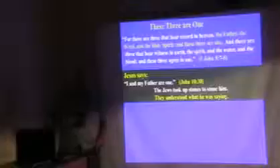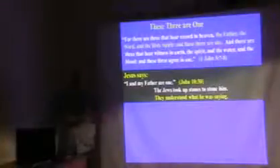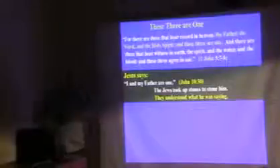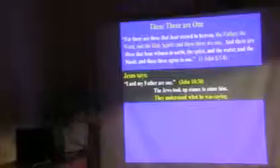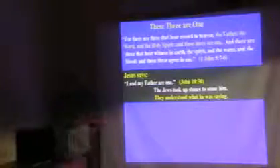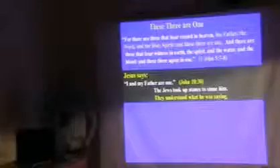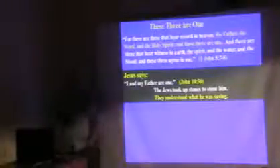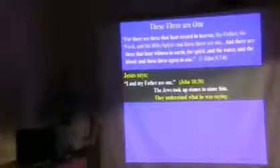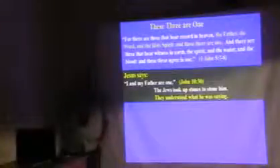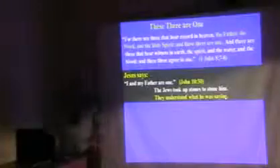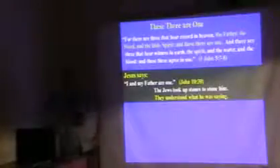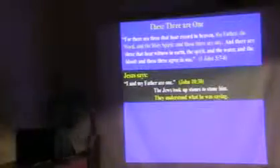This is one particular passage we looked at last week. These three bear record in heaven: the Father, the Word, the Holy Spirit, and these three are one. There are three witnesses on earth: the Spirit, the Water, and the Blood, and these three agree in one. The Old Testament in Deuteronomy says there's one God.